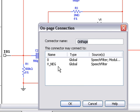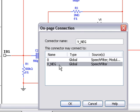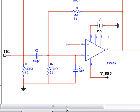This is because V underscore NEG is a global connector and exists throughout the hierarchy of our design. We select it, and the connection is once more made.